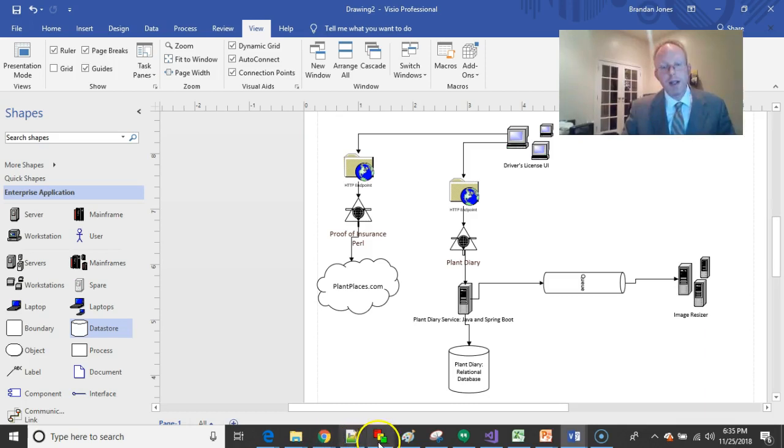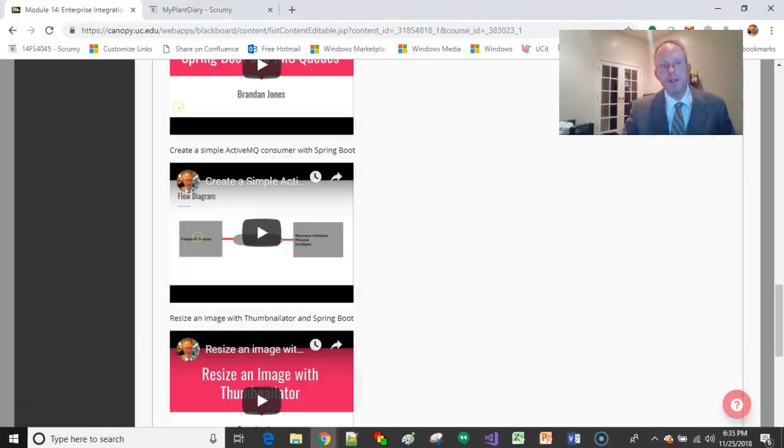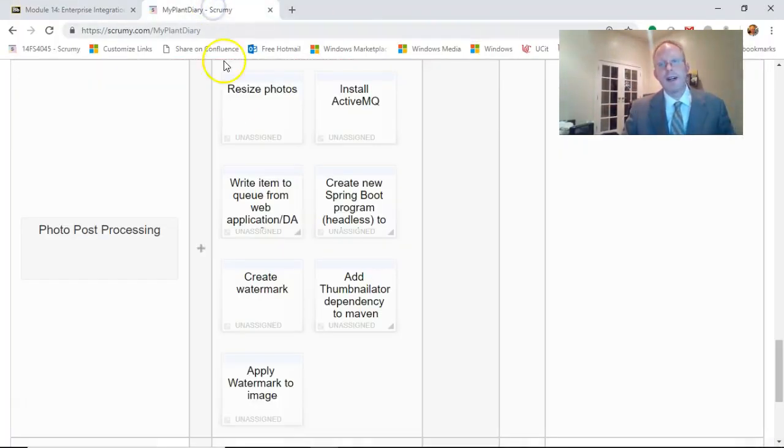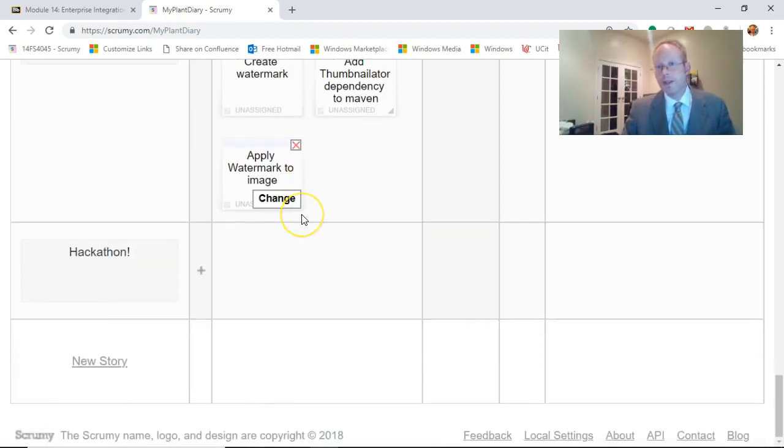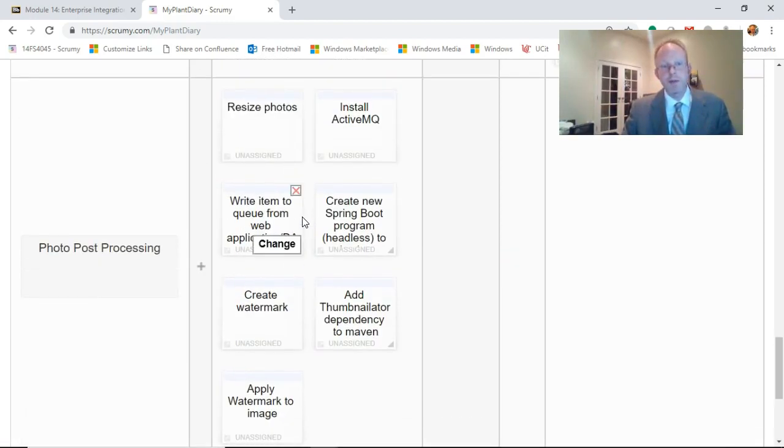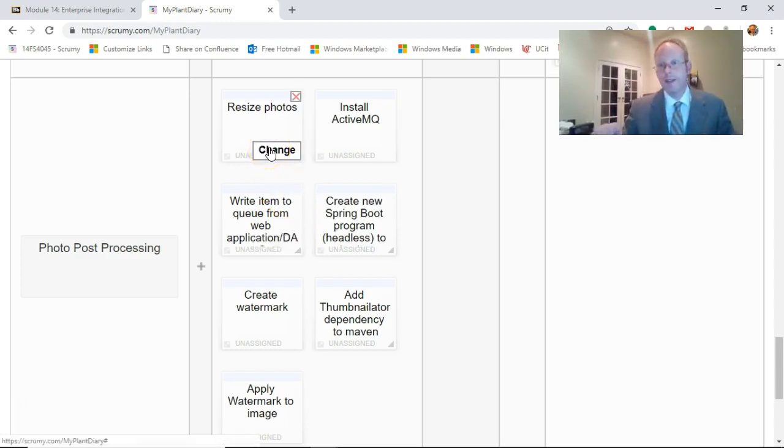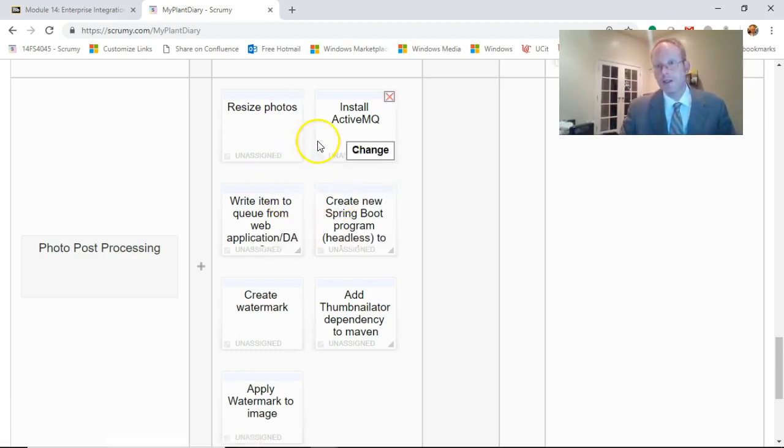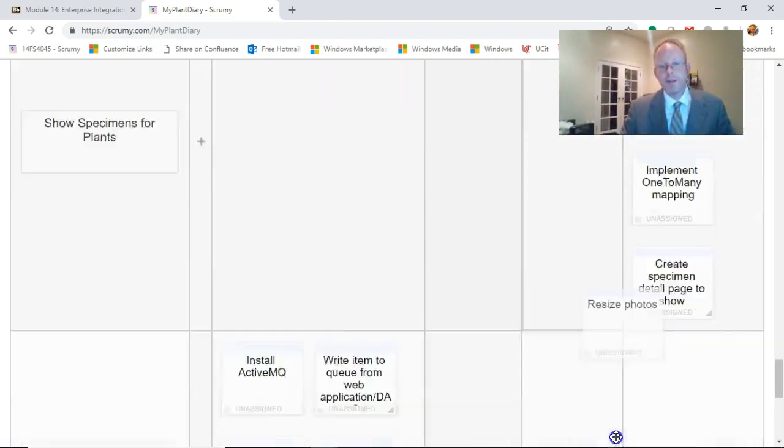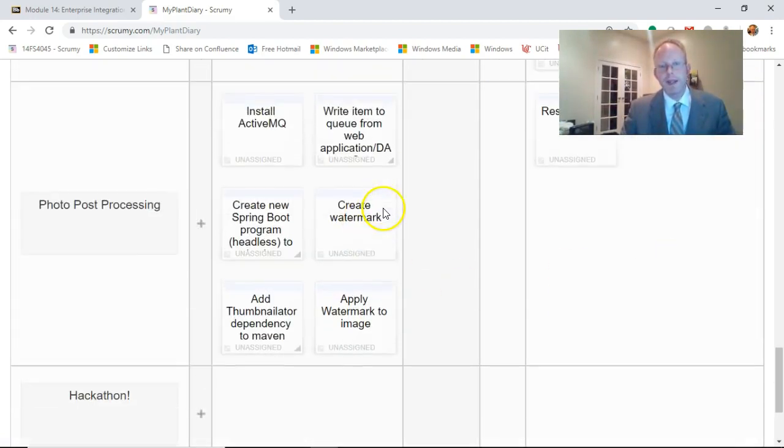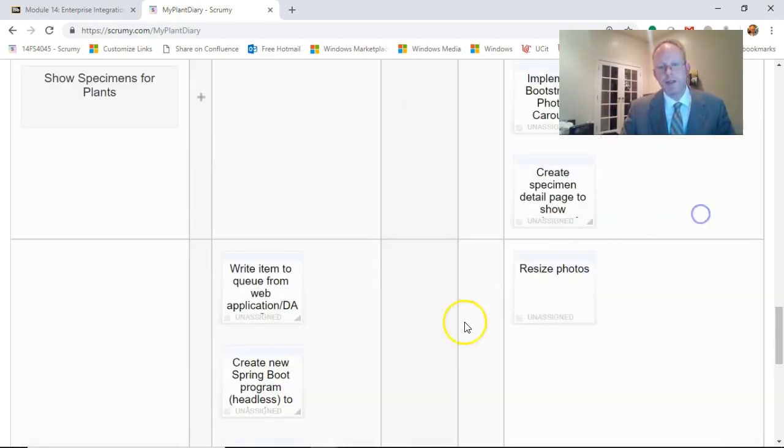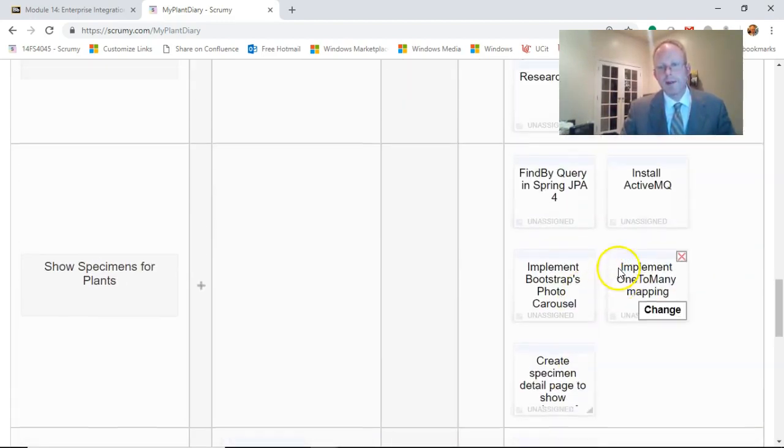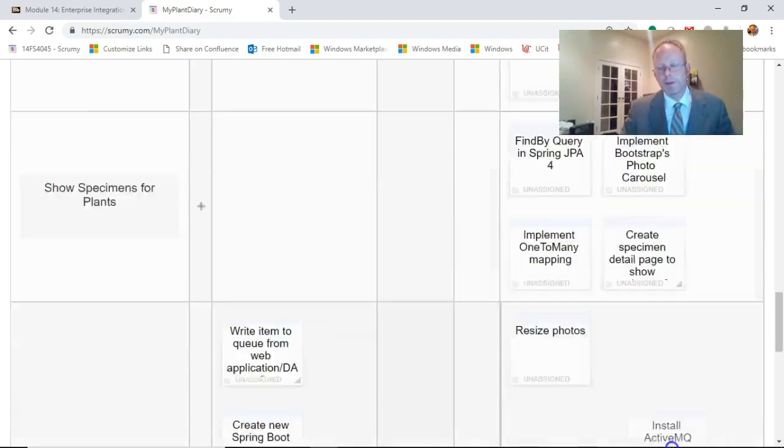Let's consider a couple of things we're going to need. First of all, what we're going to do story-wise. And then, we'll take a look at some videos in our learning module. This photo post-processing, we're essentially going to tackle everything on this story, all the sprint tasks on the story in this learning module. Resize photos, we'll go ahead and move that over to complete. Install ActiveMQ, we'll move that to complete.